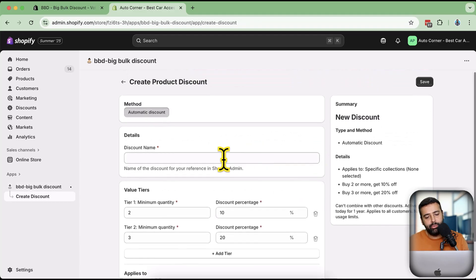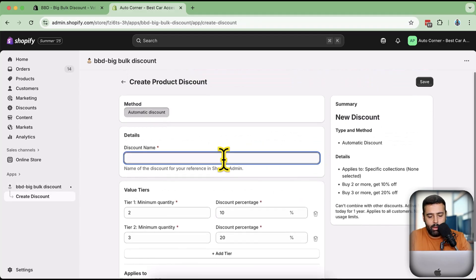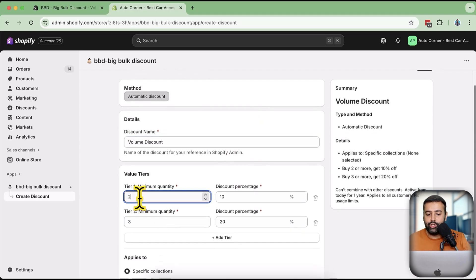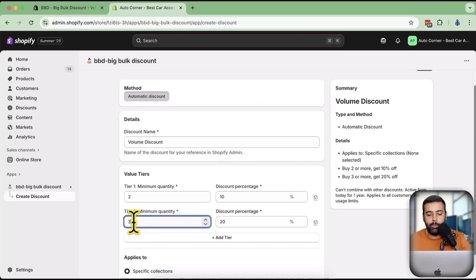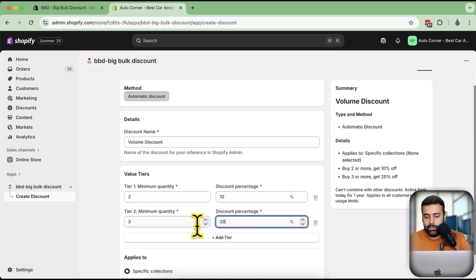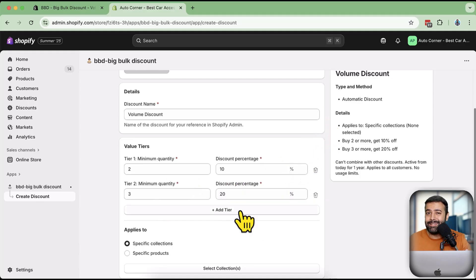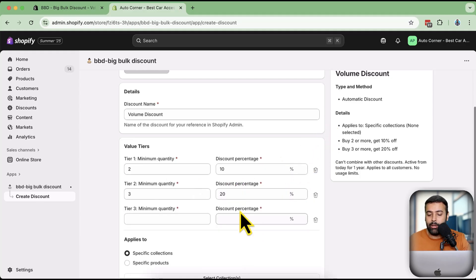I'm going to name it 'Volume Discount'. If someone buys two items it will apply a 10% discount, and if someone buys three items it will apply a 20% discount. You can change the number of items and the percentage as you see fit for your products, but I'll go with the default figures for now.